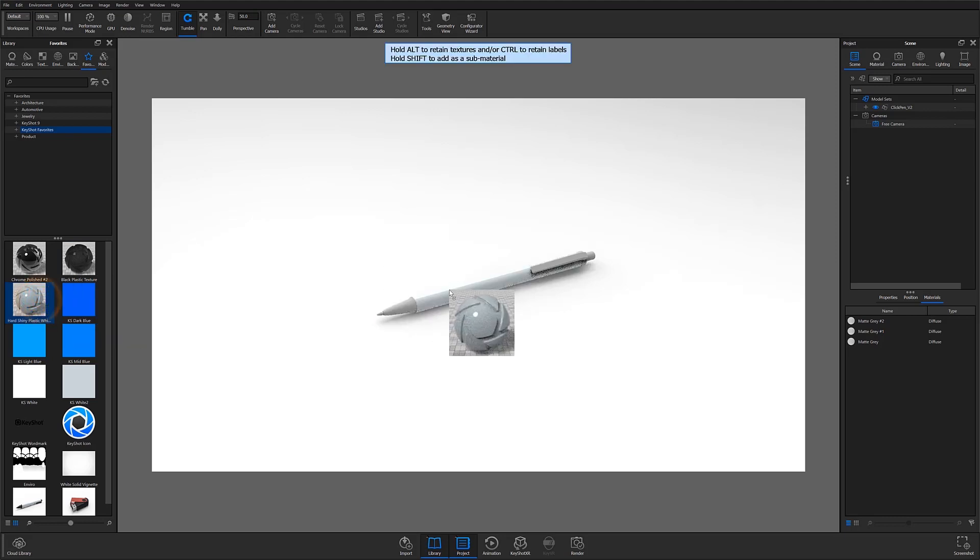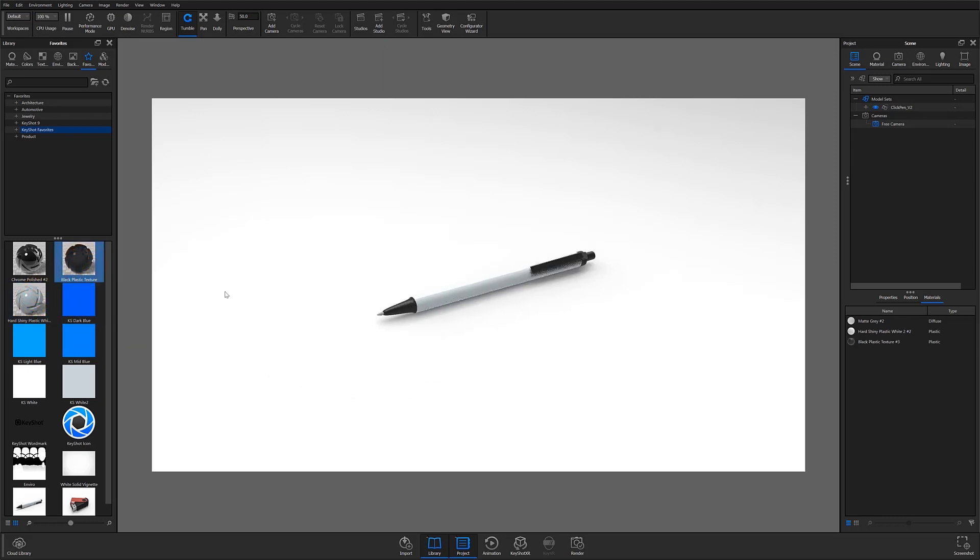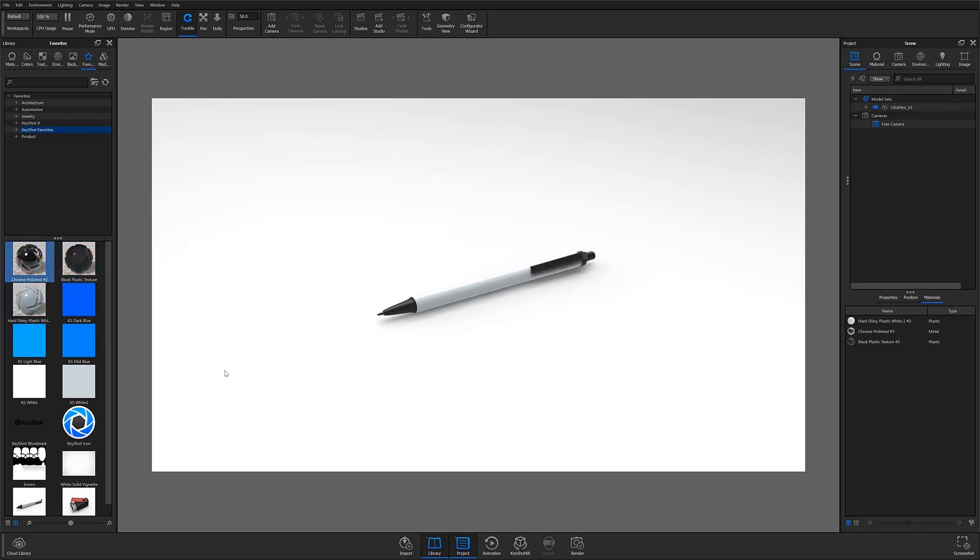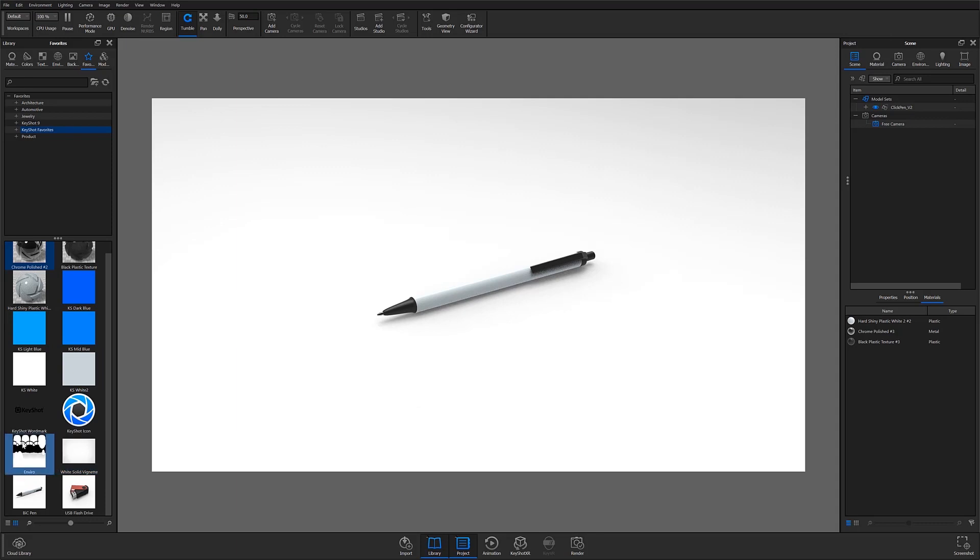Now when I have a model, I can quickly apply my most commonly used assets and get my entire scene put together much faster.